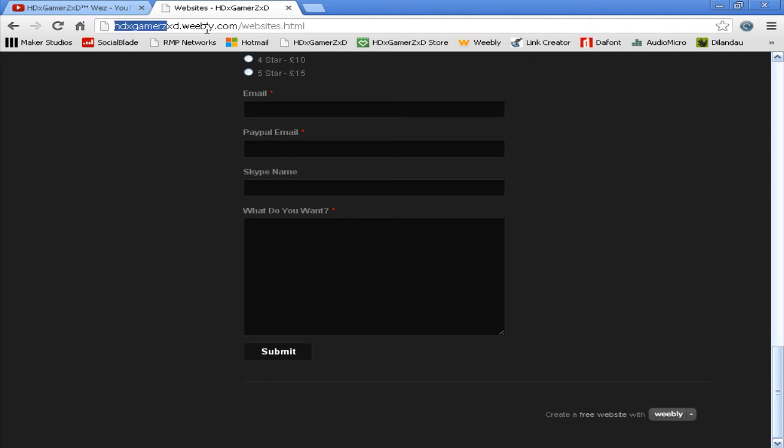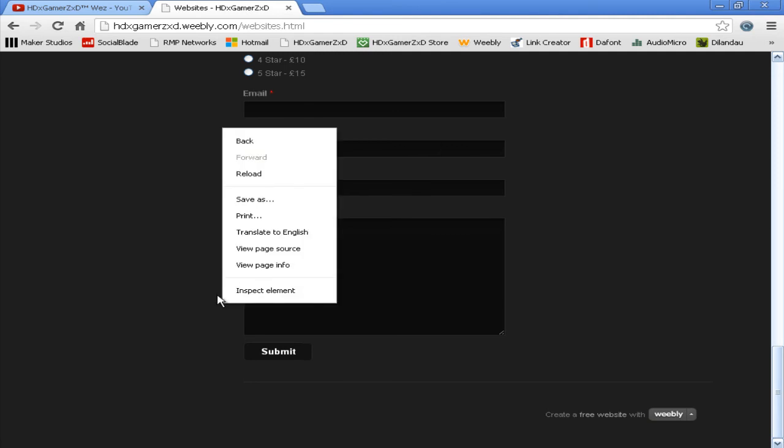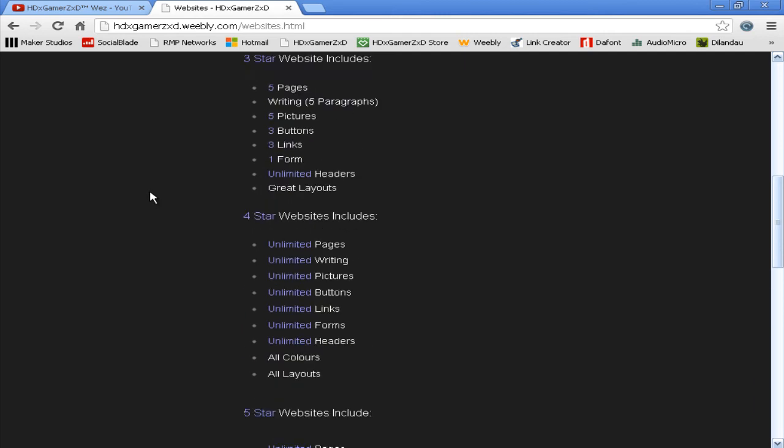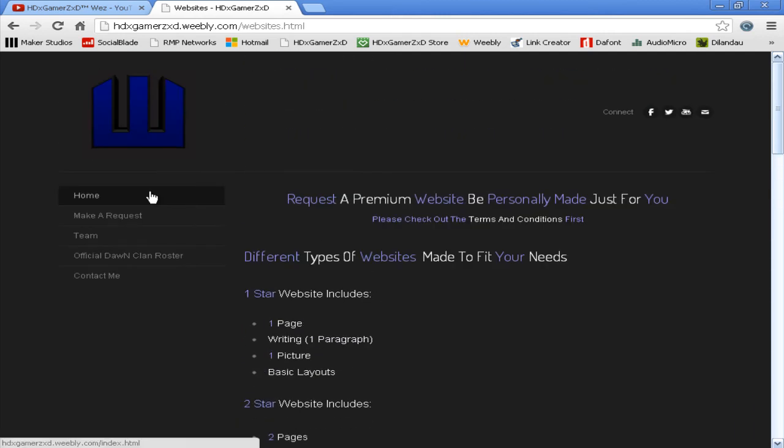If I get enough people buying websites and paying me, I will make my own website .com instead of .weebly.